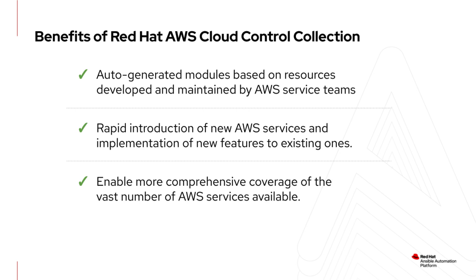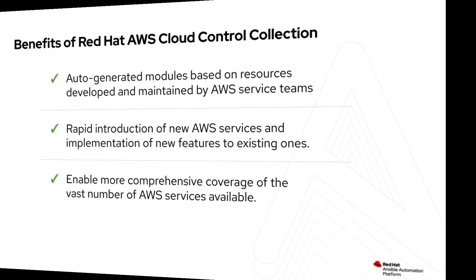Some benefits of this new collection include that it is automatically generated, which in turn allows us to rapidly introduce new AWS services and features. This can reduce the time it takes for AWS features to be utilized into your existing automation workflows. You can also mix and match the existing and new collections, allowing you more comprehensive coverage of AWS services.